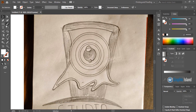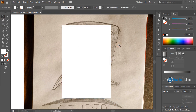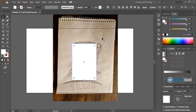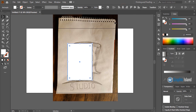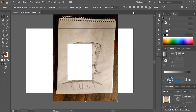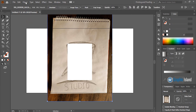Now take the rectangular tool and draw a rectangle from here to here. Now let me align it to horizontally center and unlock it. And let me align this one to horizontally center. And now lock it again.